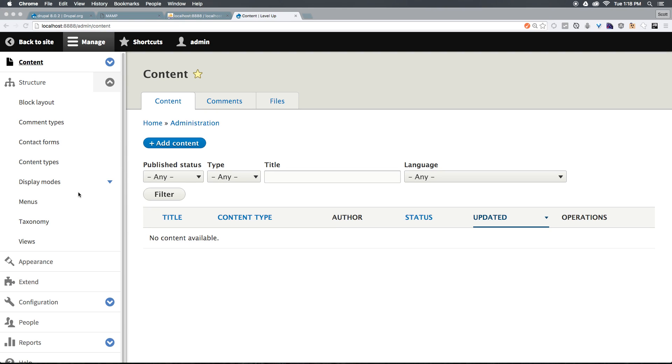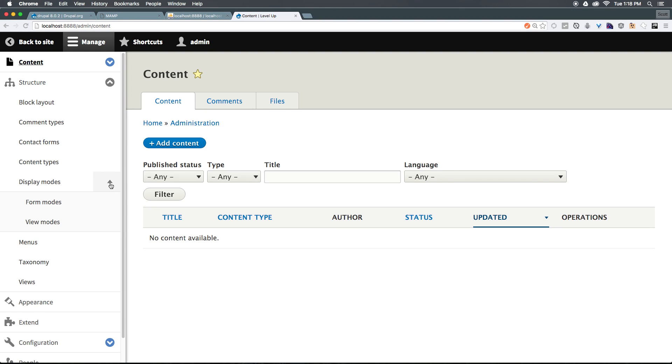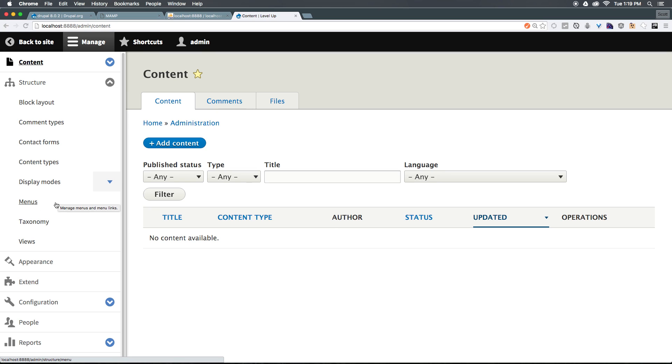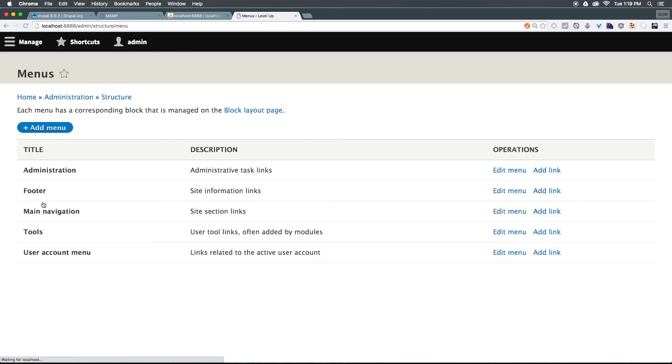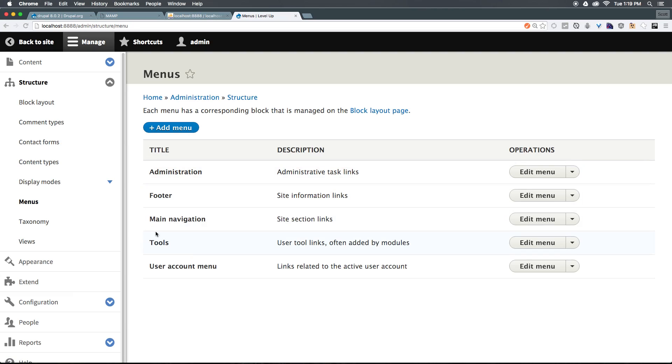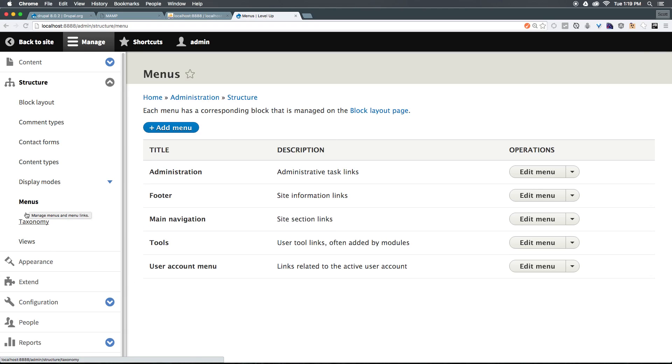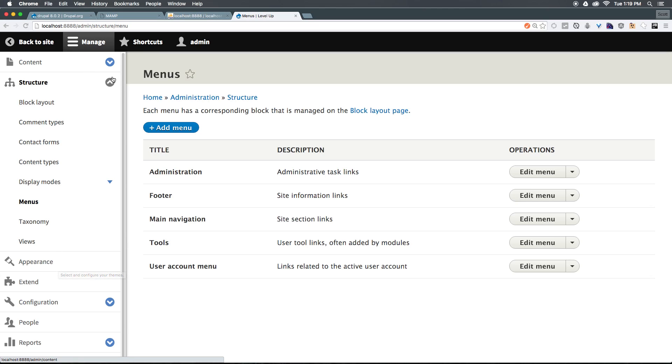Content types are a big part of Drupal and something we're going to be covering in a lot more detail. Display Modes, you'll see we have Form Modes and View Modes, which we'll go for more in-depth. We have Menus, which is obviously, if we select this, you'll see that it's all of our menus, such as the Admin Menu, the Footer, Main Navigation Tools, and it allows you to add your own menus right here. We also have Taxonomy, which you can think of as something like Tags.